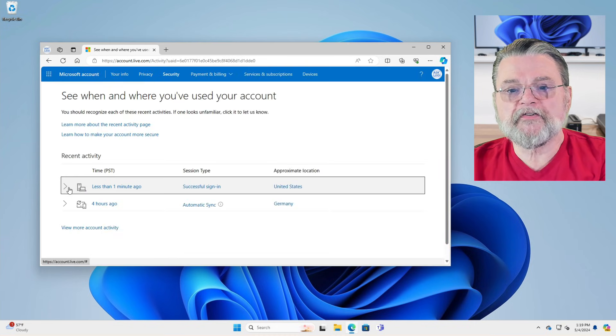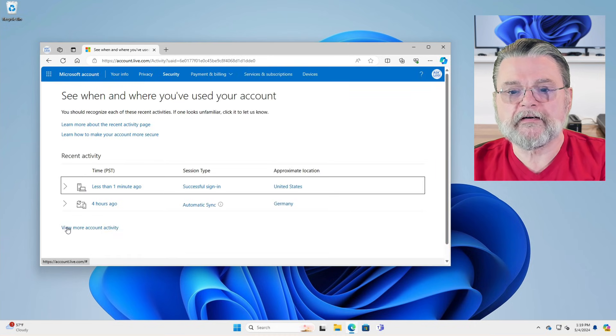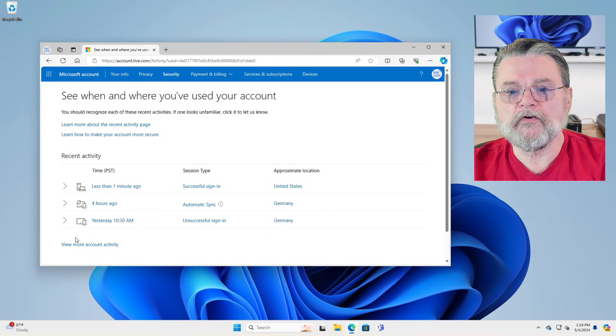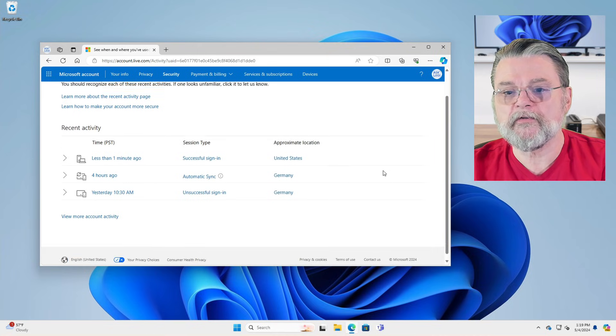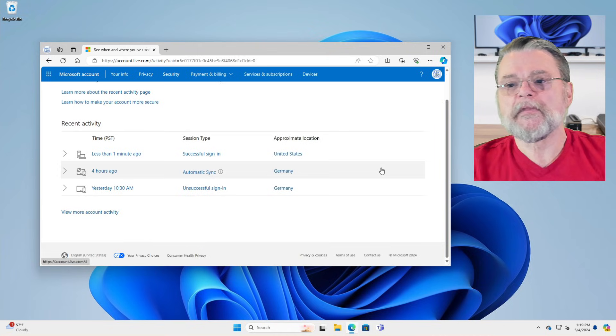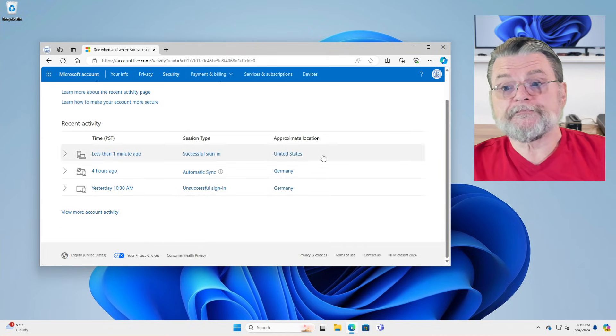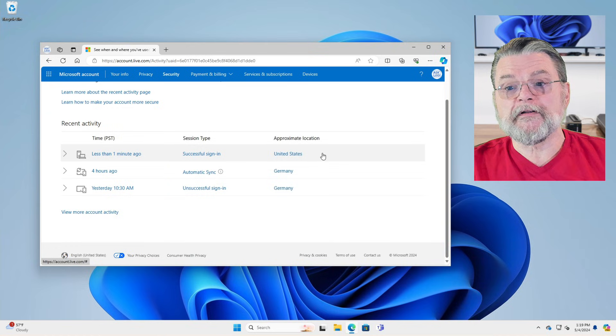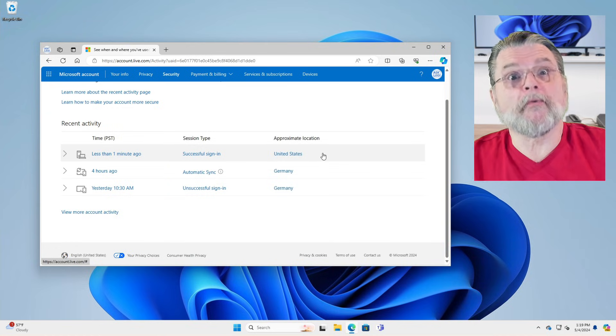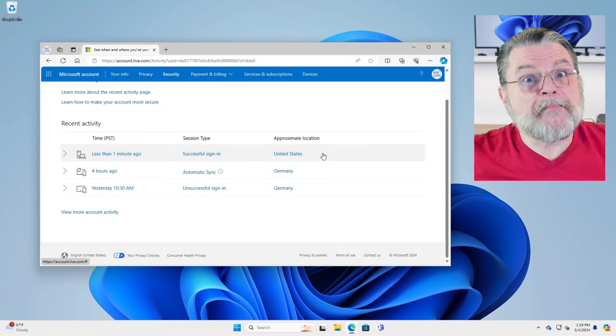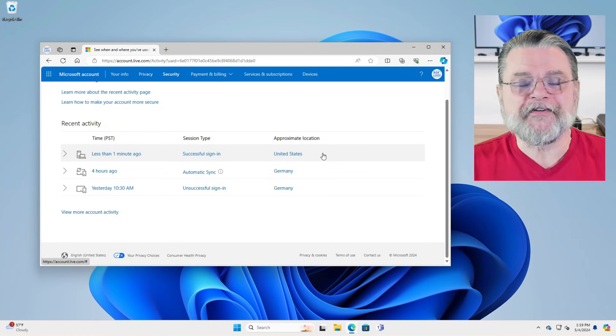And sure enough, there's some recent activity. In fact, I'm going to go ahead and hit view more account activity a couple of times so that we can see. So indeed, approximate location, the United States. Great. That's me. I am the recent activity.